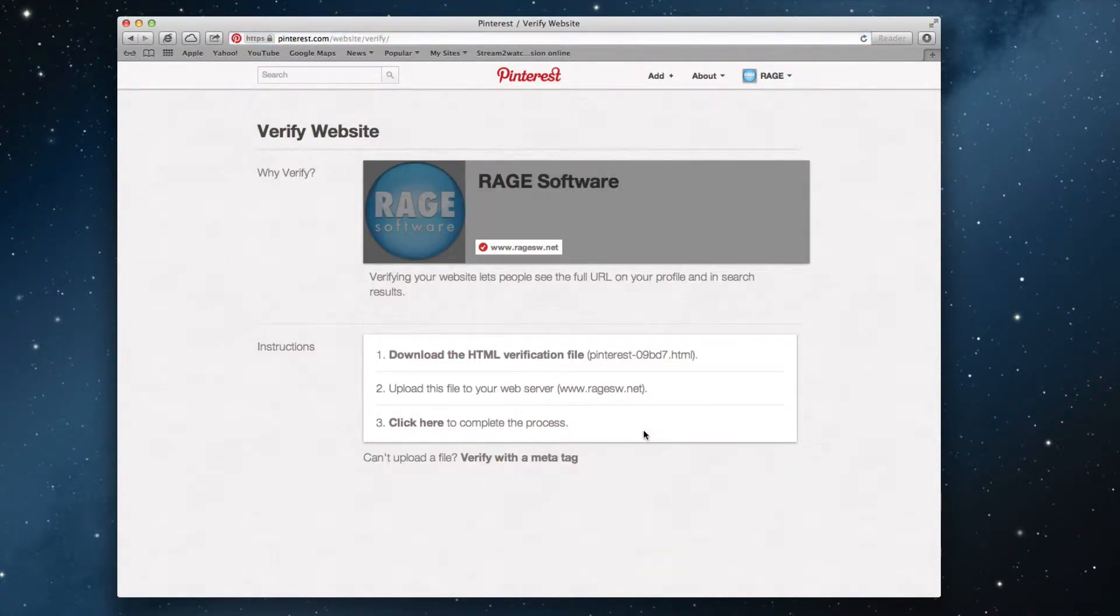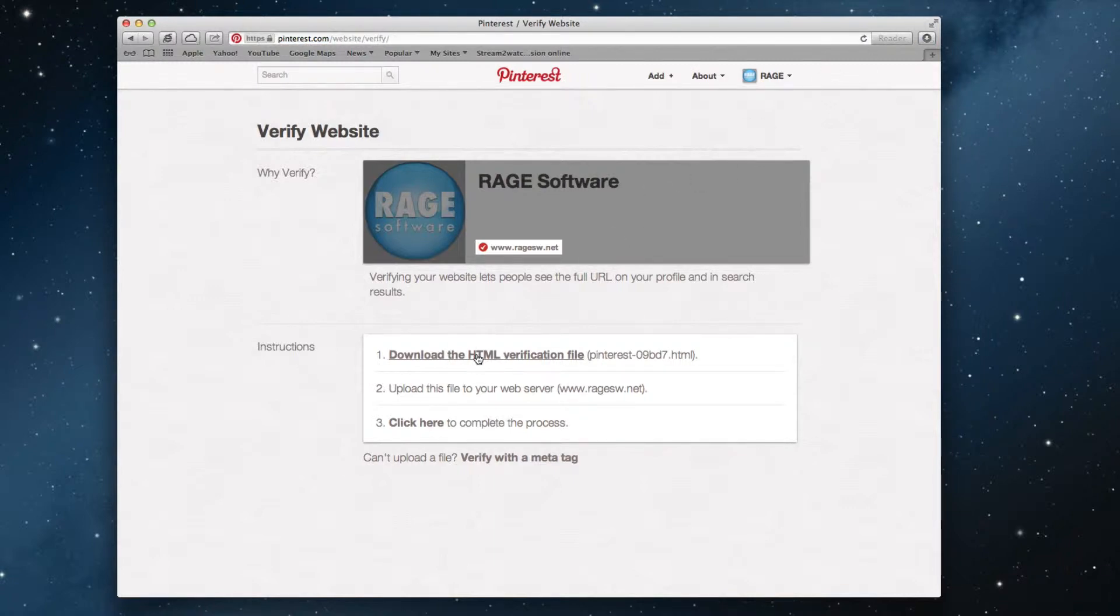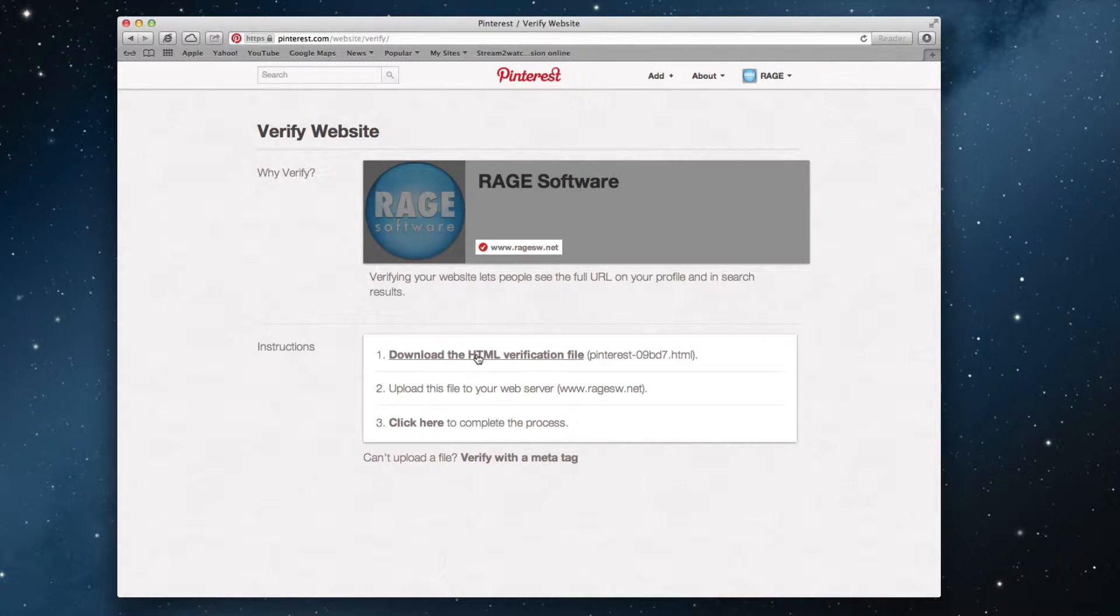Step 1 says to download the verification file. Click on the download link to download the file. Make sure you only download this file one time. Some users tend to download it multiple times by accident.